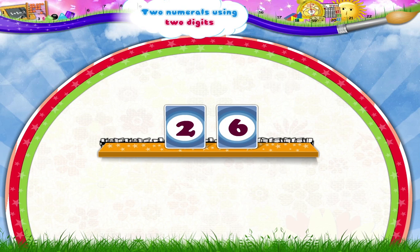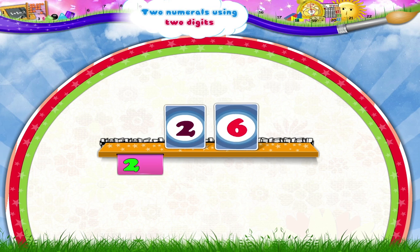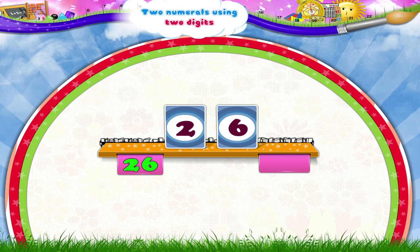Look, here are two different numerals — two and six. They can form two different numbers. Two and six: twenty-six. And six and two: sixty-two.